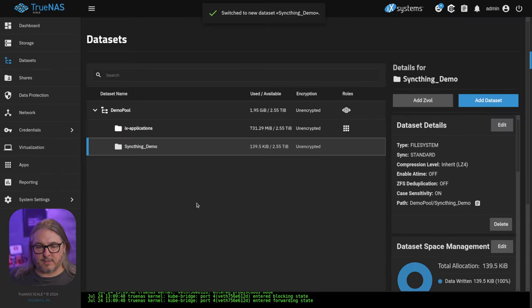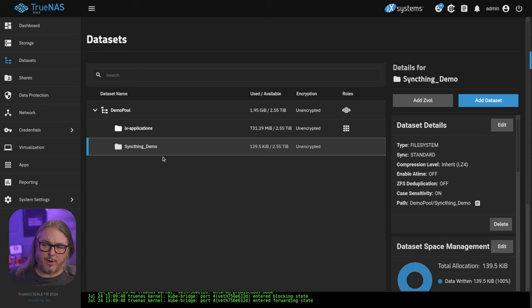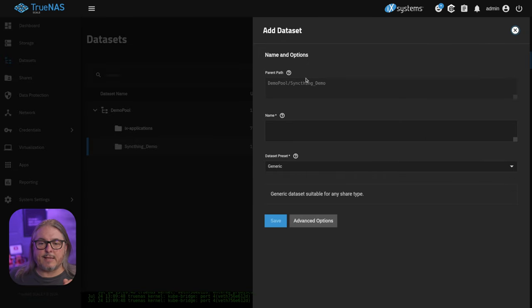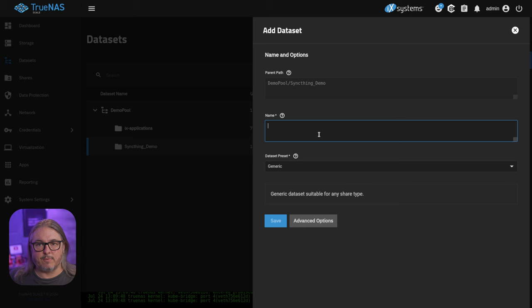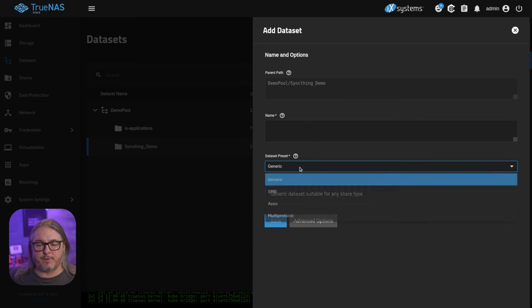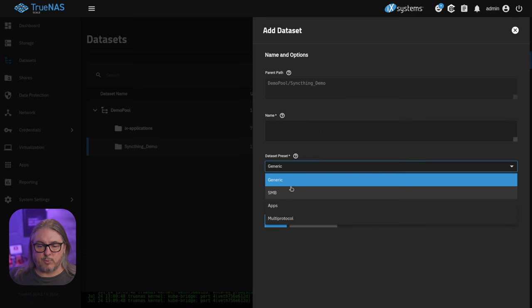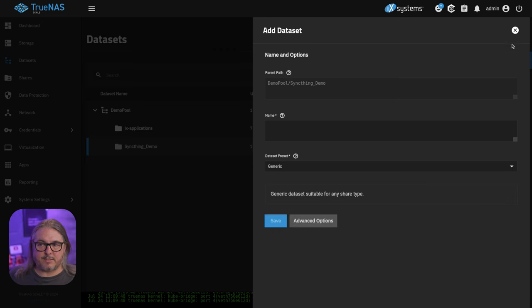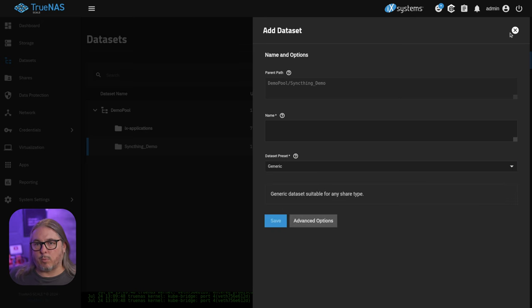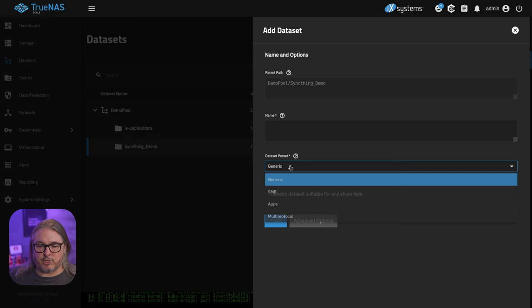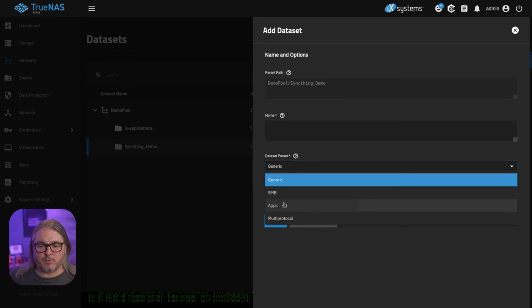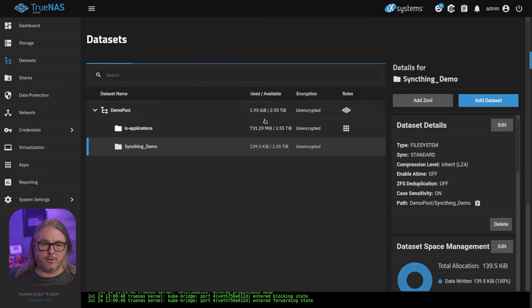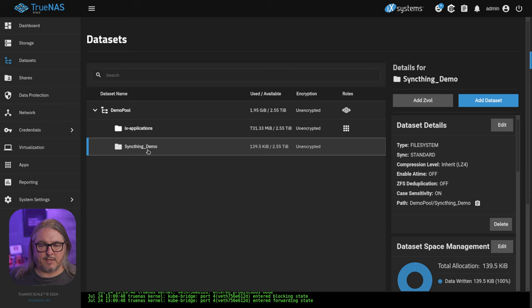Even if you're going to add a share or not add a share, still choose apps because this will set all the permissions exactly as they need to be. We're going to hit save. And now we have our SyncThing demo folder. If you wanted to have more granular control, you can add datasets and nest them underneath and give the folders the same name. That is perfectly fine because this will give you the advantage of having extra snapshots you could apply on a per dataset basis. For simplicity, we're just going to call this one SyncThing demo, and that's where we're going to store everything.